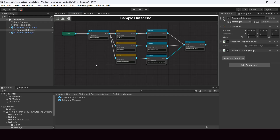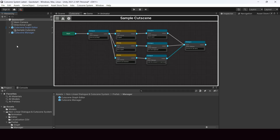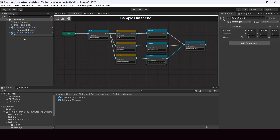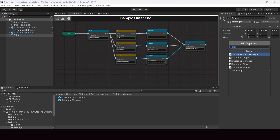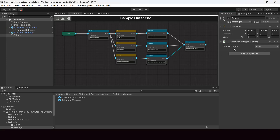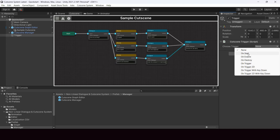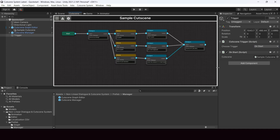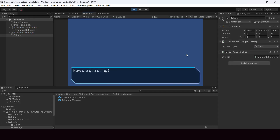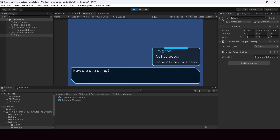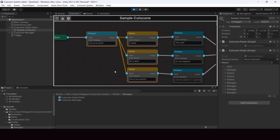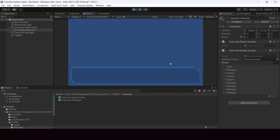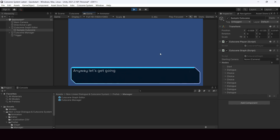To tell Unity to play this cutscene, we have to add a trigger. Create an empty game object called 'Trigger' and add the cutscene trigger component. From there choose when the cutscene will be triggered — for this tutorial, use 'On Start' to trigger it when the scene starts. Then drag and drop your sample cutscene into the field. Now if you play the scene, the cutscene starts immediately and shows the first dialogue. Select a choice and it moves to the next dialogue.